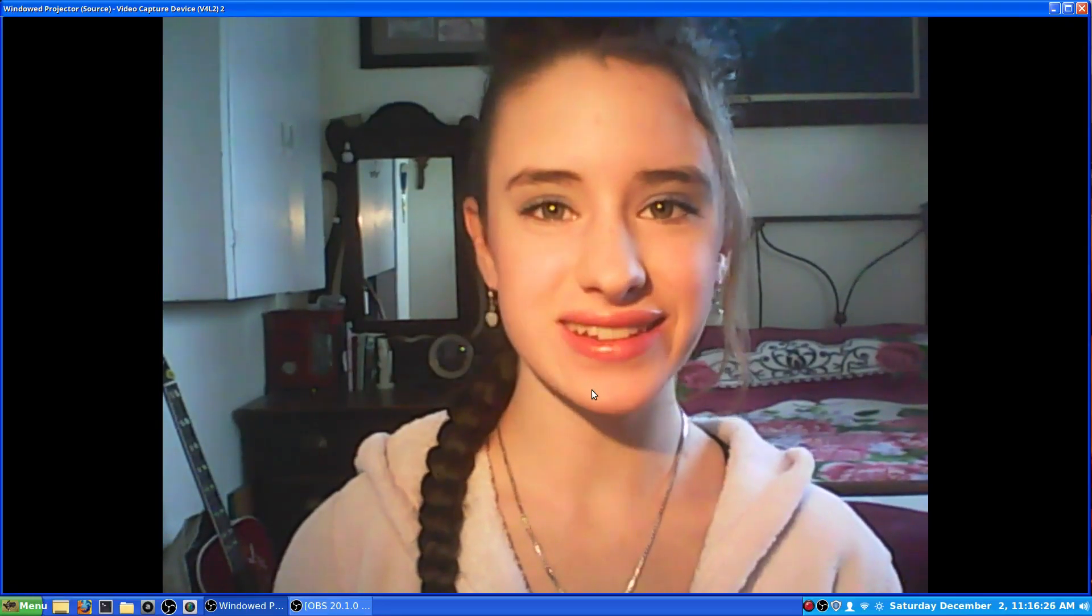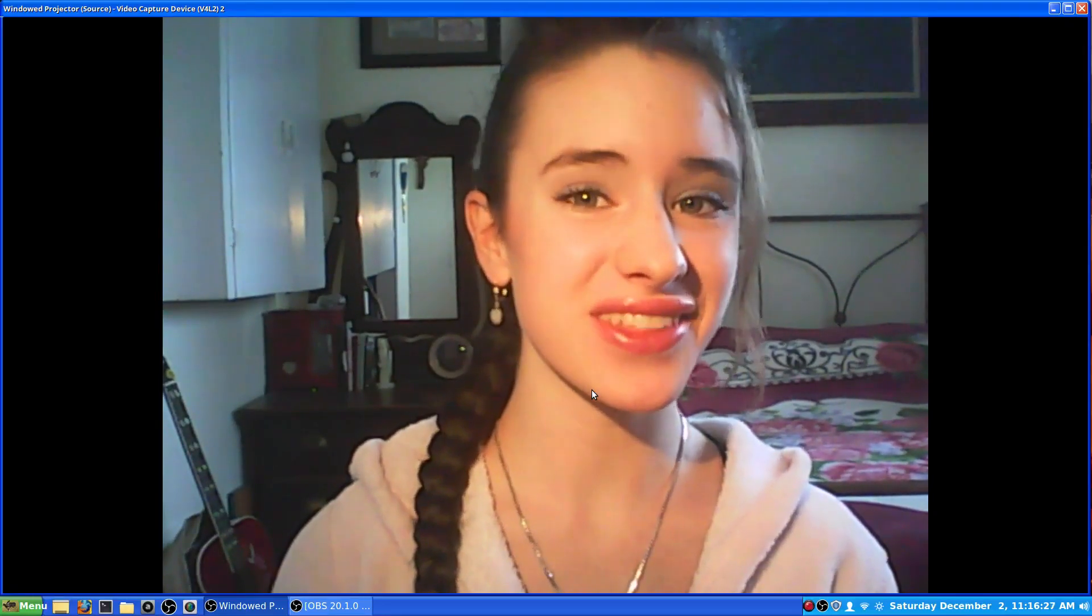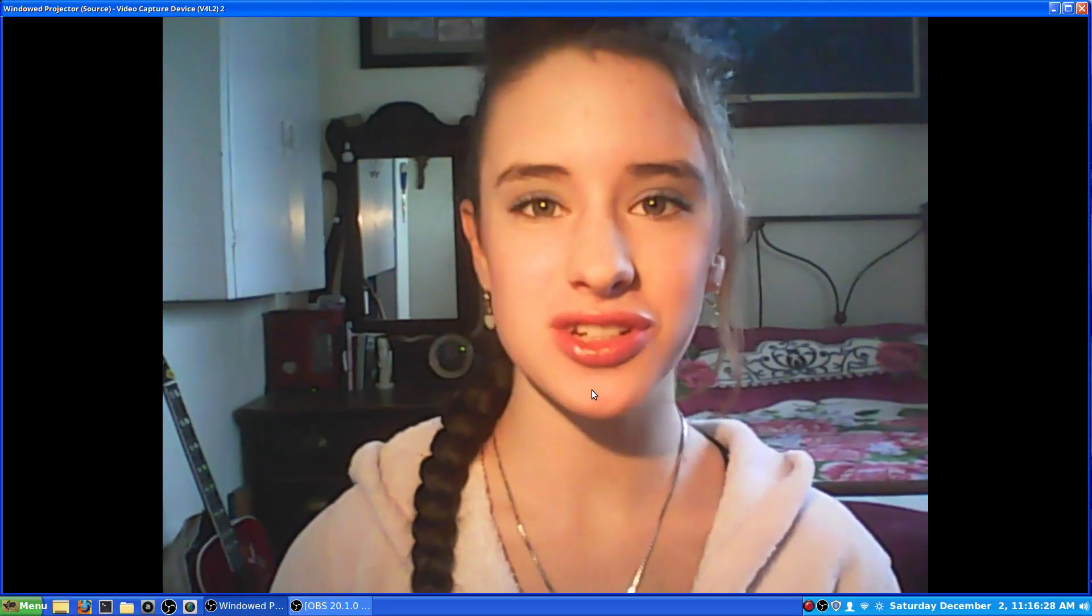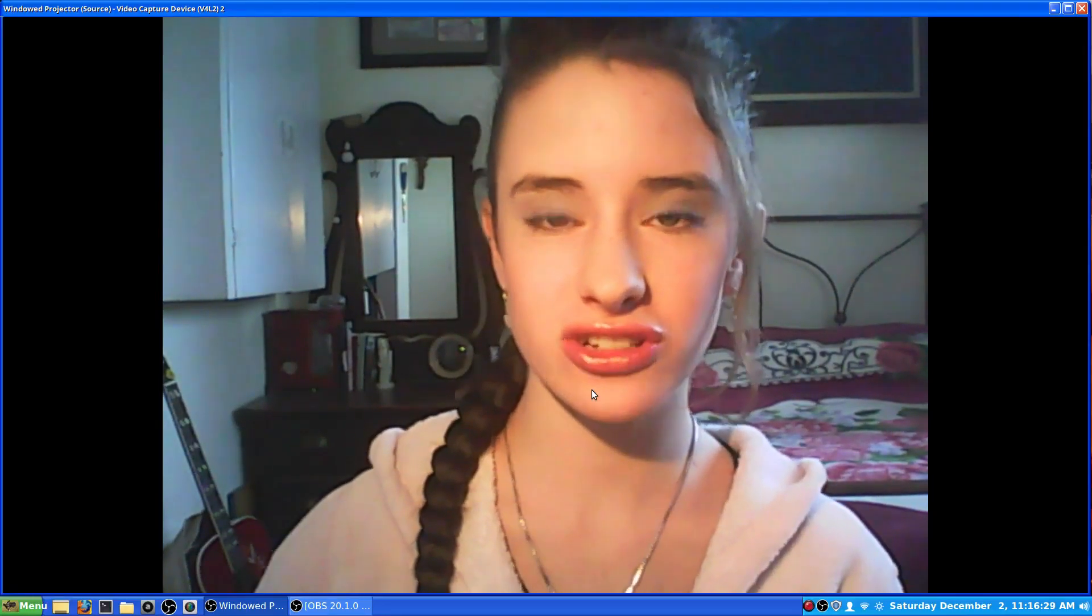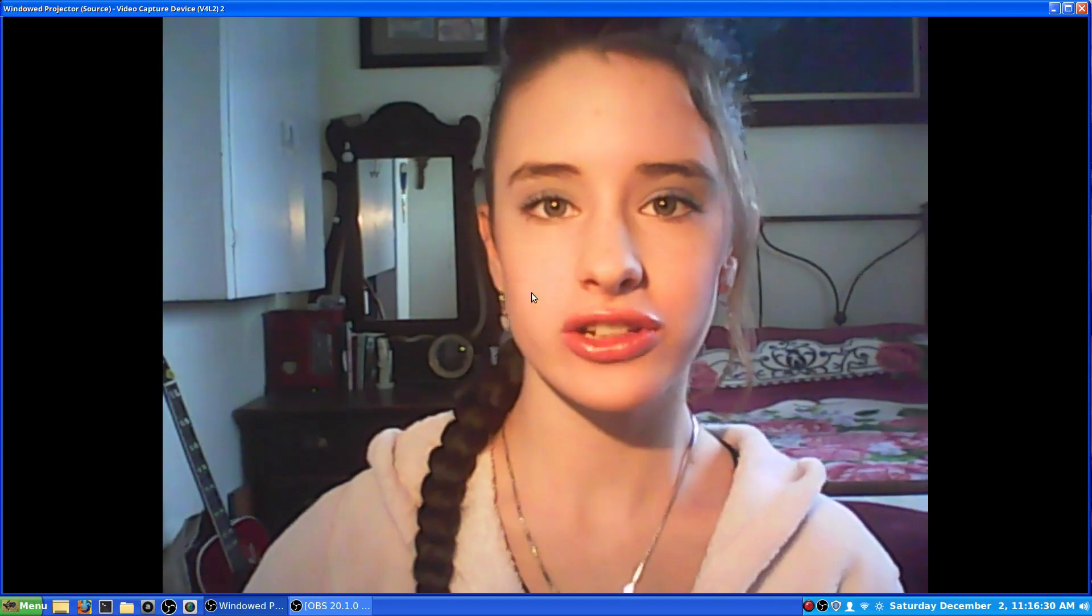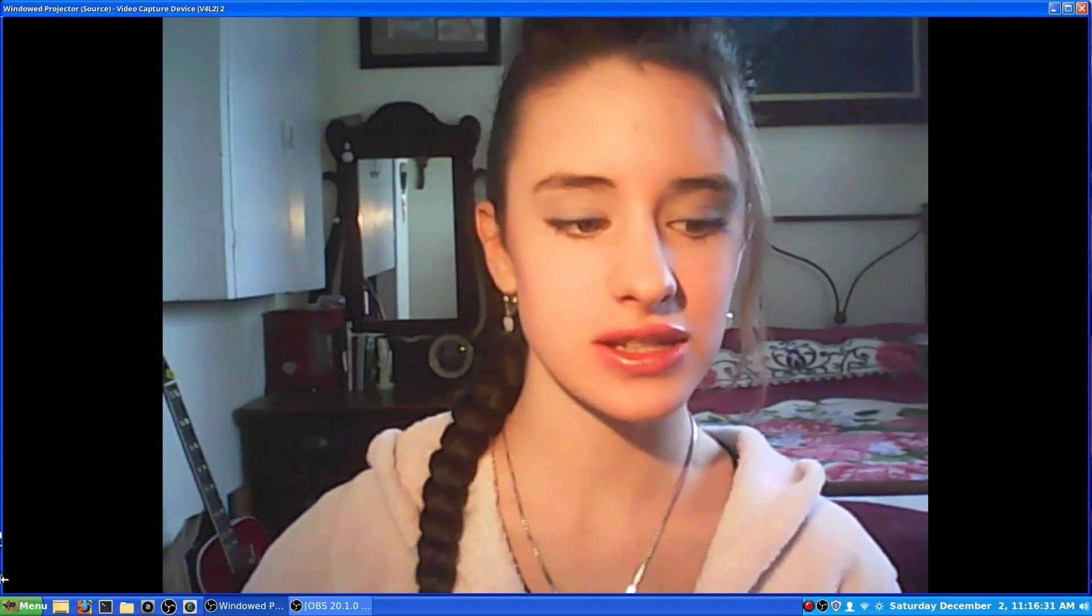Hey everybody, welcome back to Tech Tips with Heather. Today I'm going to be showing you how to get a screensaver onto your Linux computer.